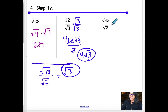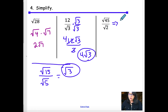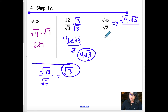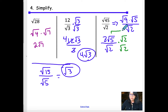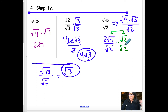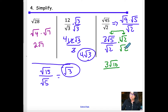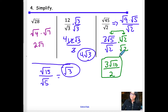For a problem like √45/√2, first simplify the numerator: √45 = √9 × √5 = 3√5. The denominator still has √2, so rationalize by multiplying by √2/√2. Roots multiply with roots and numbers with numbers, giving 3√10 over 2 as the final answer.